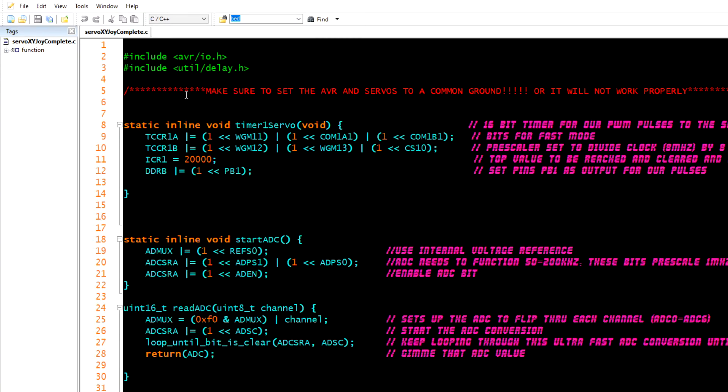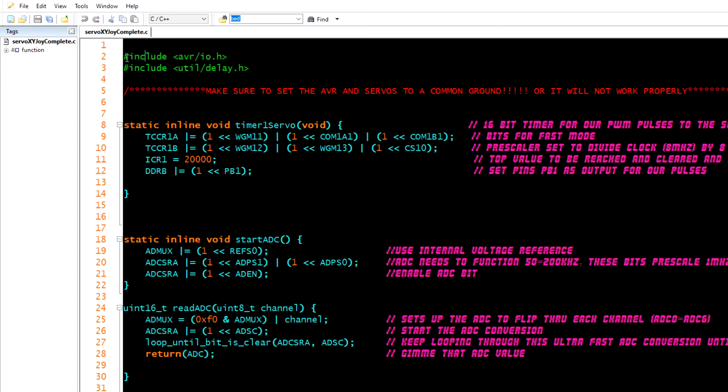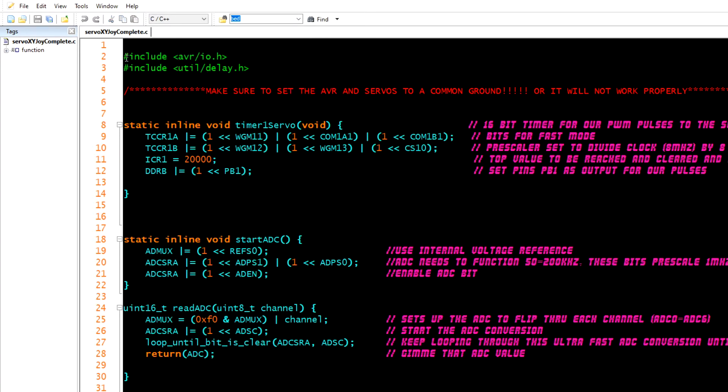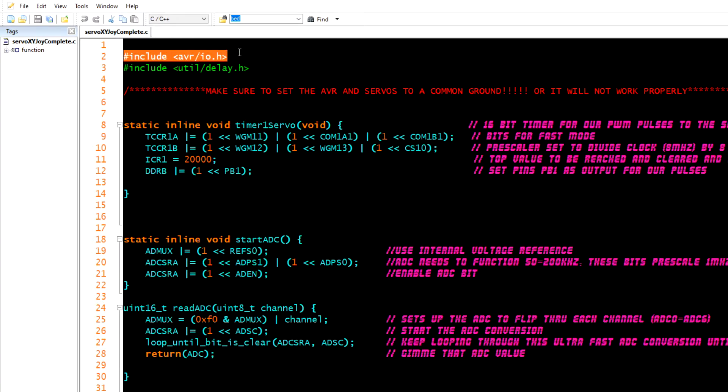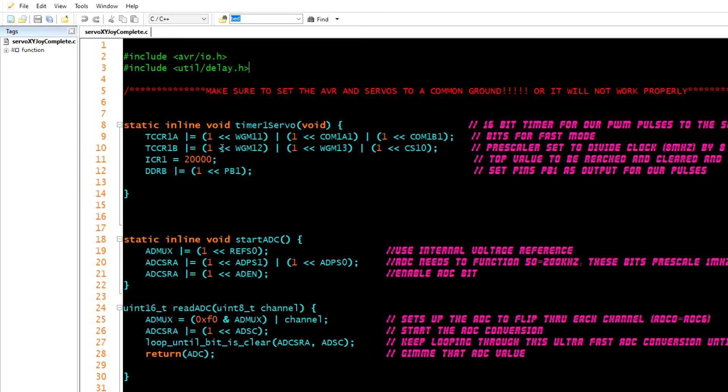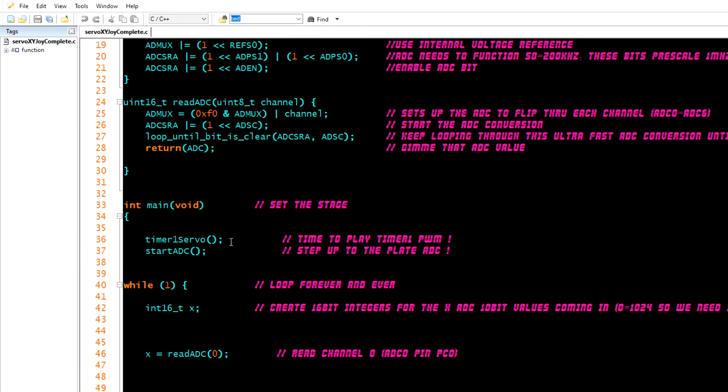Let's get back to the code. You'll see that I've titled this servo X joy complete. I had a Y-axis, that's why I called it this. I've showed you how to write code in C in the previous tutorials. Here I have my include files, these are reference files that you have to include. I have a delay that I might have used and I have input output for the AVR. You have to include this, you only have to include delay if you're going to be using the delay function.